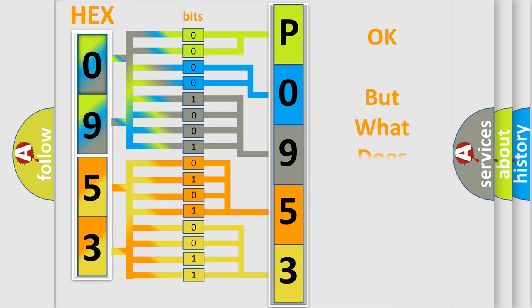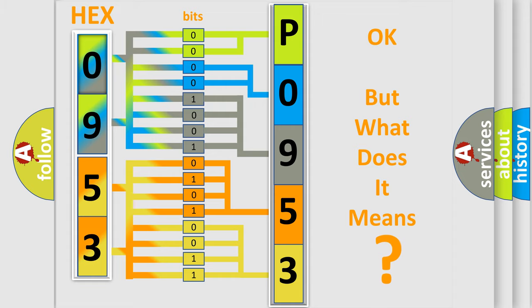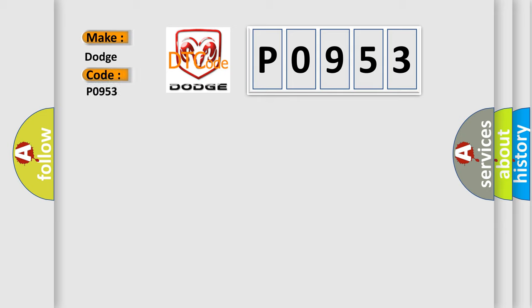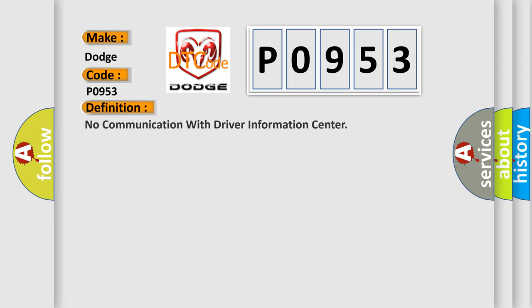The number itself does not make sense to us if we cannot assign information about what it actually expresses. So, what does the diagnostic trouble code P0953 interpret specifically for Dodge car manufacturers?